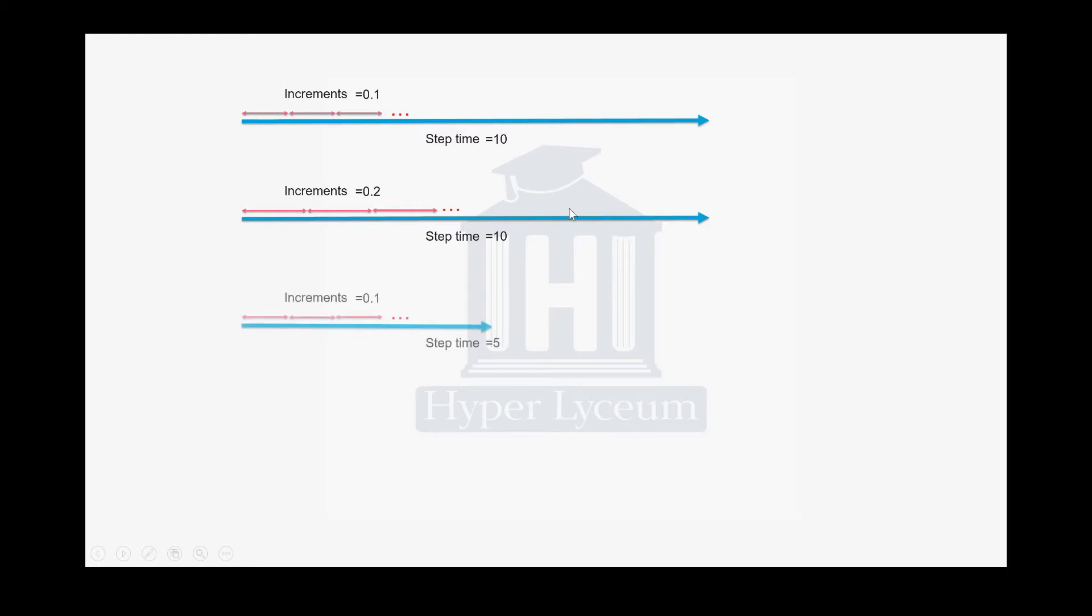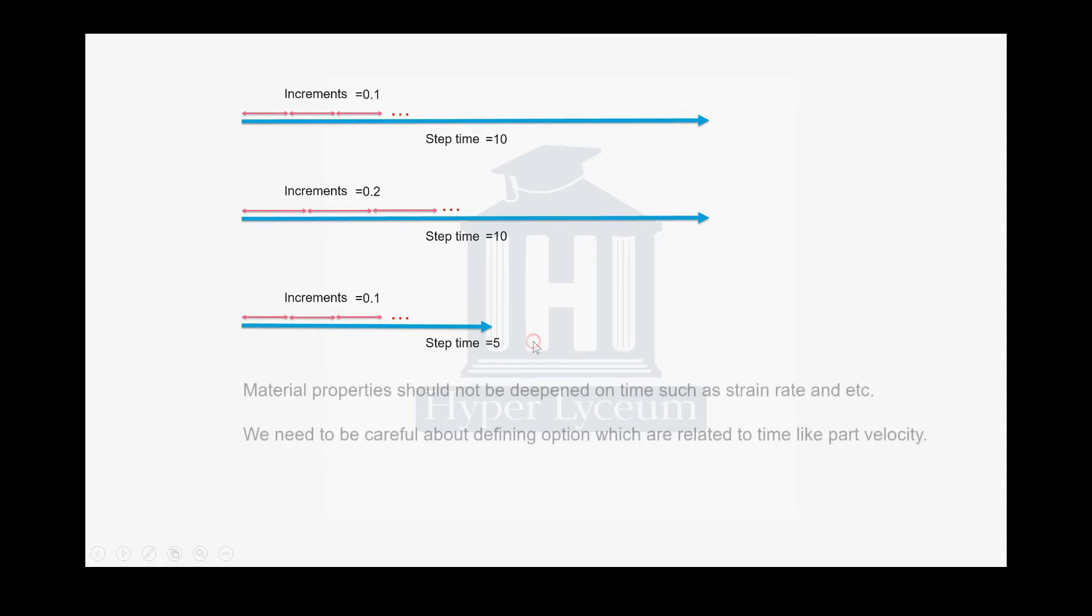But there is another approach, which is decreasing the step time. For example, we don't change the increment time. 0.1 is still here, but we decrease the step time to half, so it is 5 seconds. We need 50 increments for solving this model. There is an important note: material properties should not depend on time, such as strain rate.